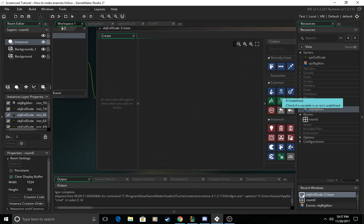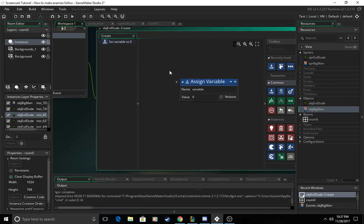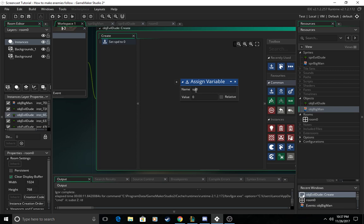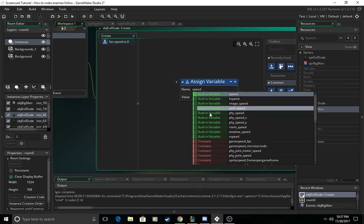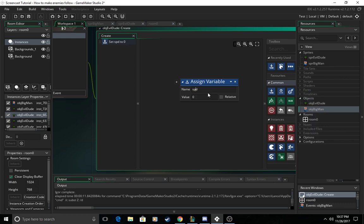So basically now we're going to assign a variable to the EvilDude named SPD for the speed of the EvilDude towards your player. Now we don't want to type the full speed because that's going to bring up a separate built in variable in GameMaker Studio 2. So we just want to keep it as SPD and then we can assign it a value like 3.